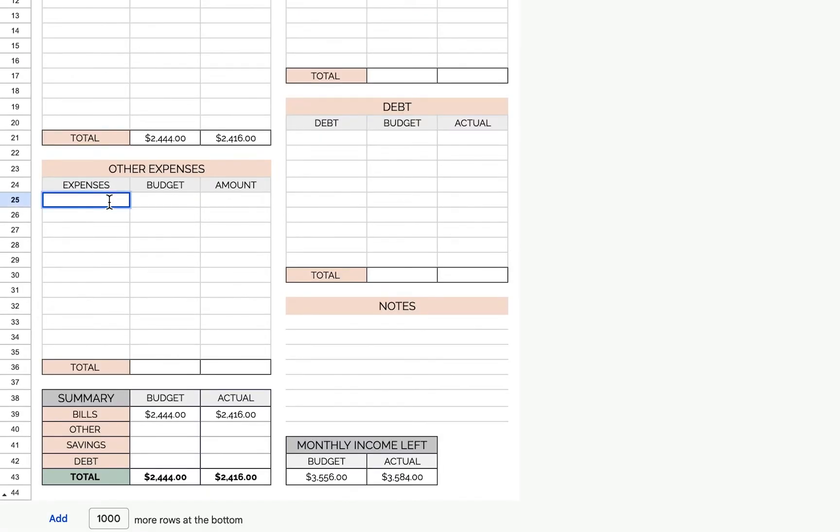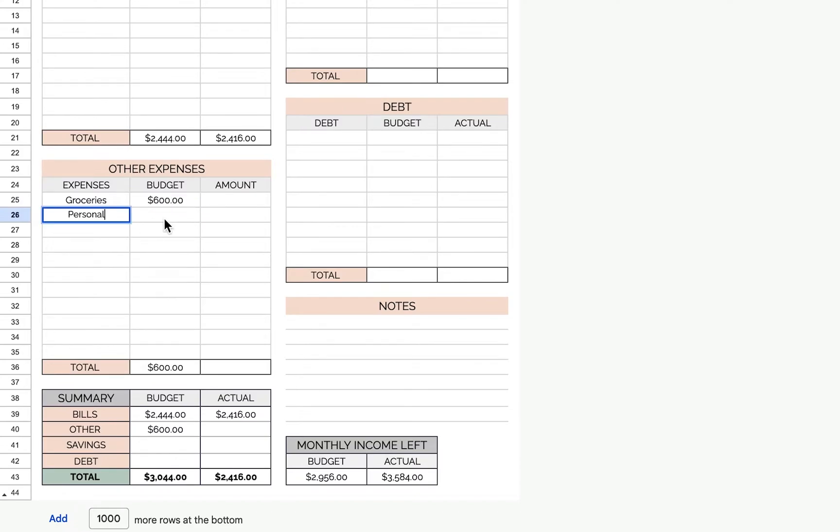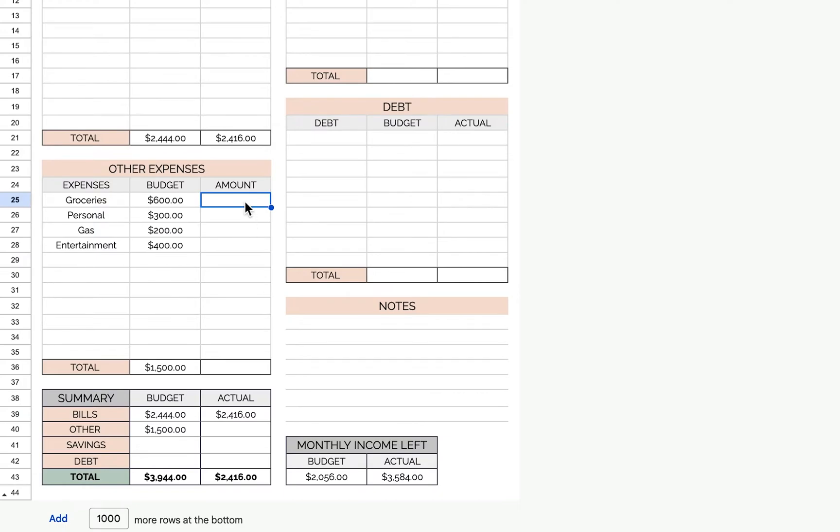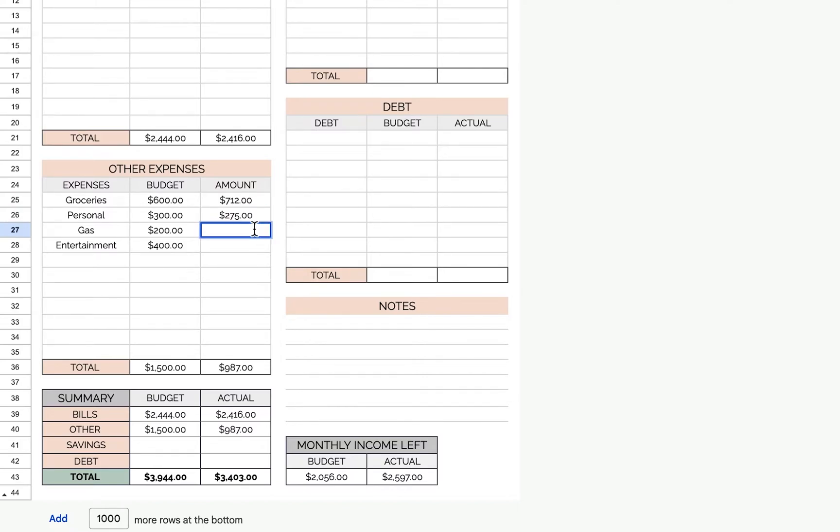Now we can list other expenses like groceries. How much I'll budget for the month is, let's say, $600. Then as the month goes on, you'll add up how much you spent on groceries and put it here. So maybe I went over budget at $712, maybe under budget for personal items, and maybe over budget for entertainment. And it'll add up what you've actually spent the whole month for the other expenses.